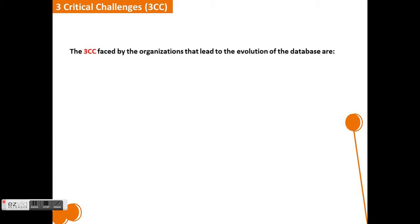The three critical challenges, also called as 3CC. The three CC faced by the organizations led to the evolution of the database.